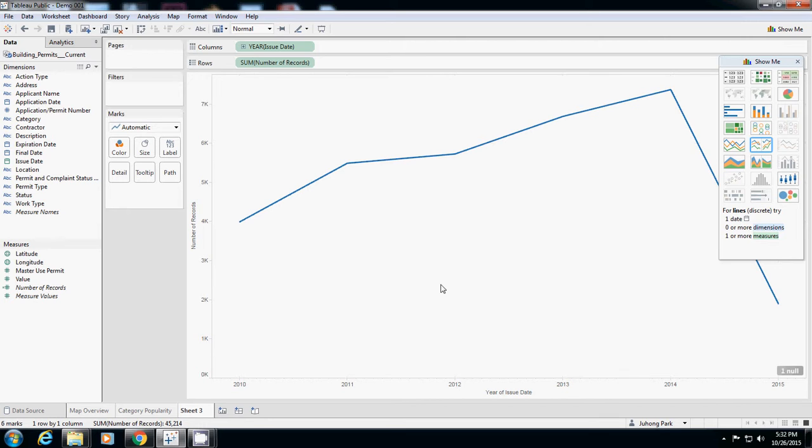Overall application is increasing, that's what we can say excluding 2015. But we also want to know if all four categories are increasing or decreasing.